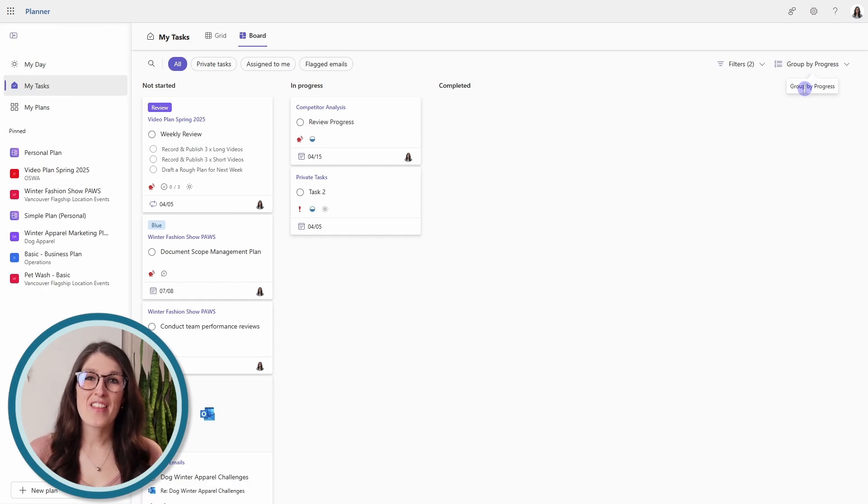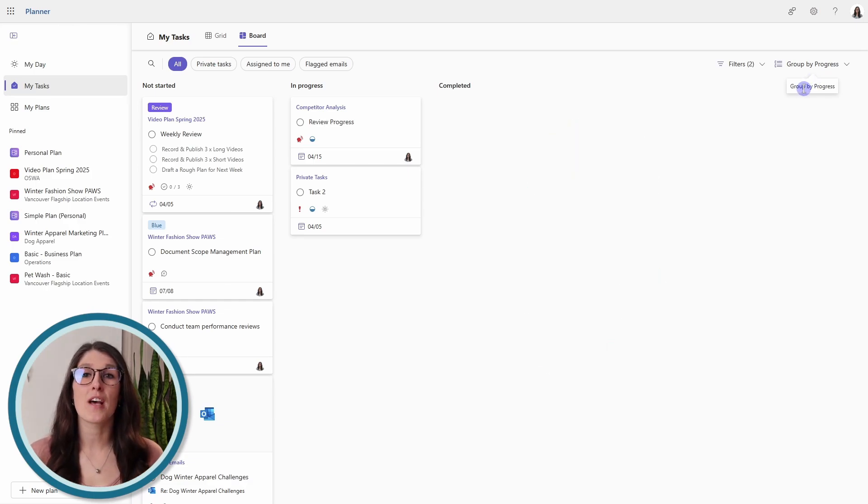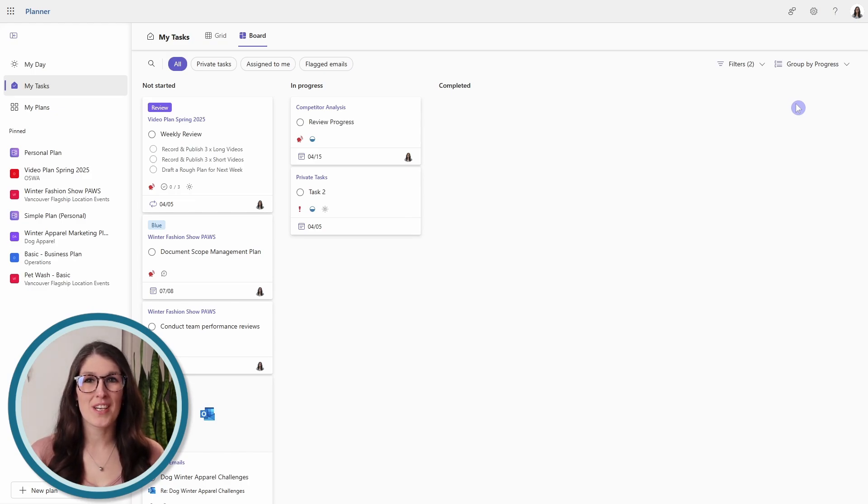In this tutorial, we will walk through three examples of how you can utilize this feature. Hey, my name's Amy, let's nerd out.